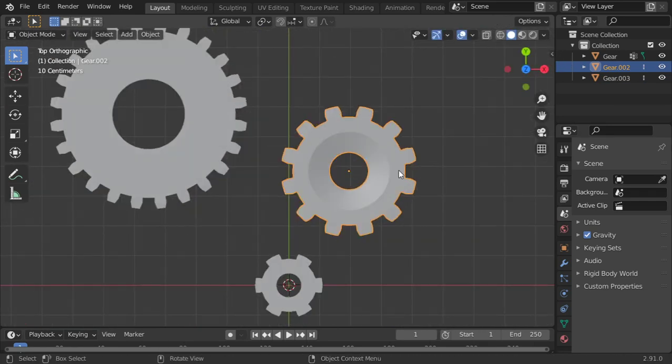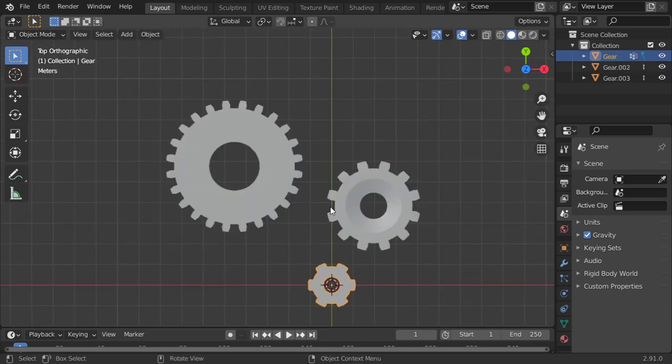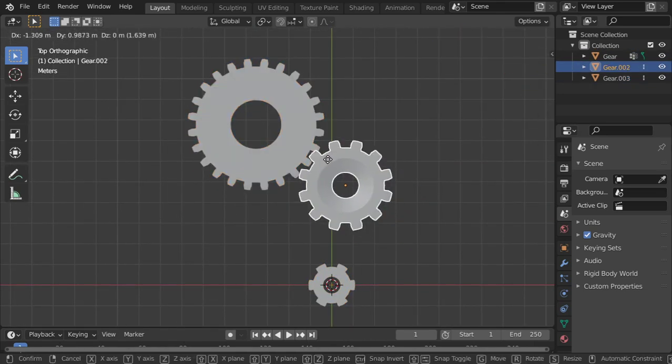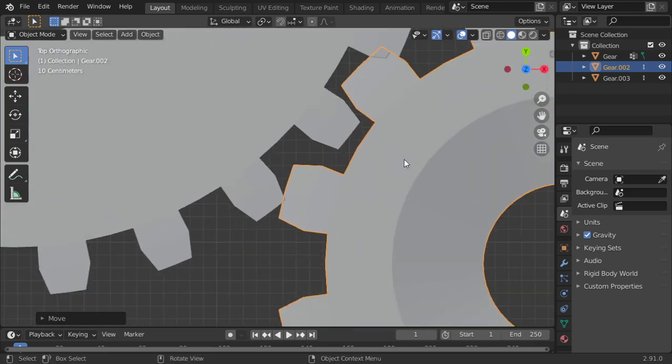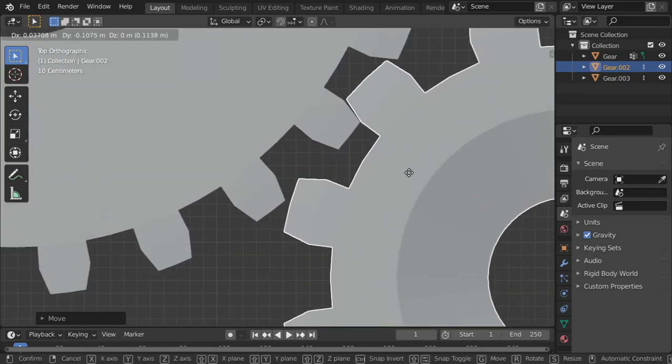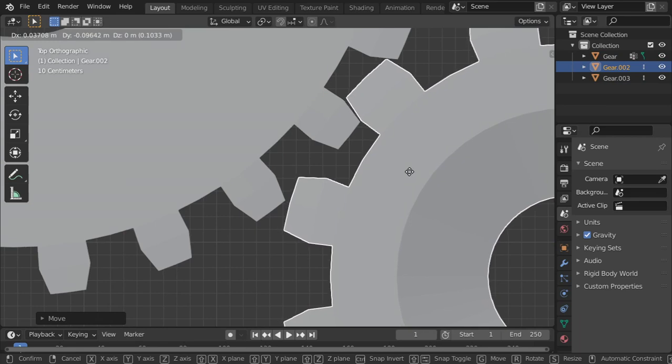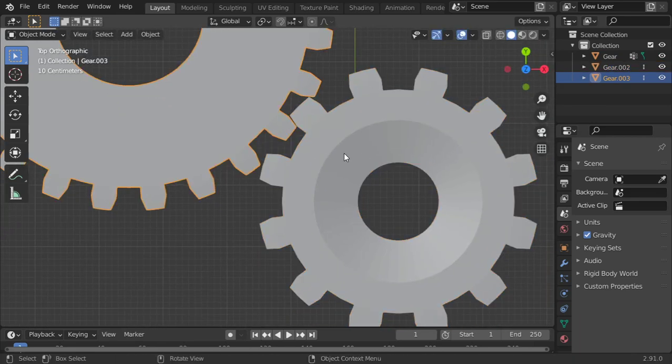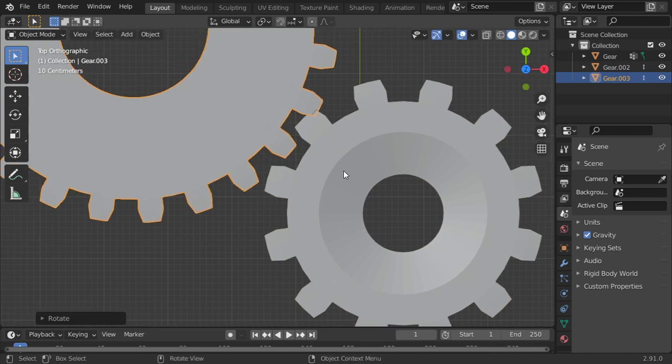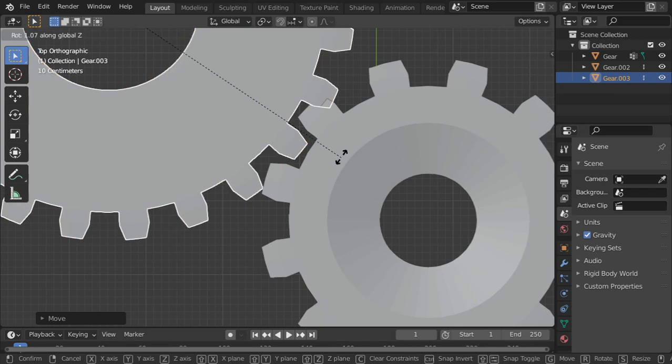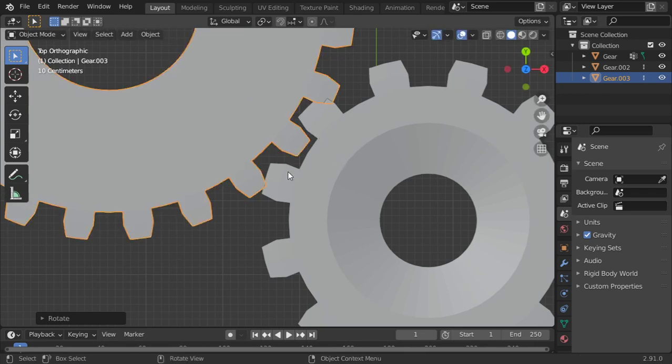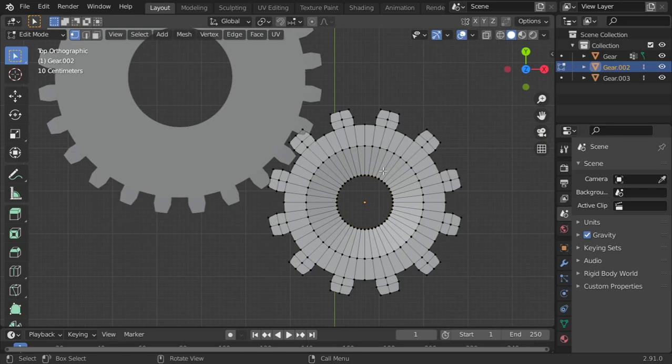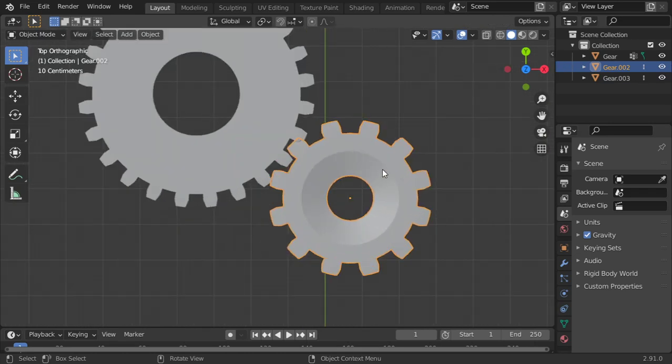All right, let's close all of this. All right, then I will copy this one. This will be here and this one will be here.